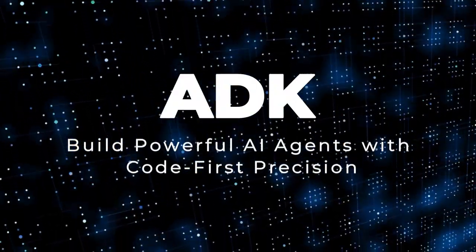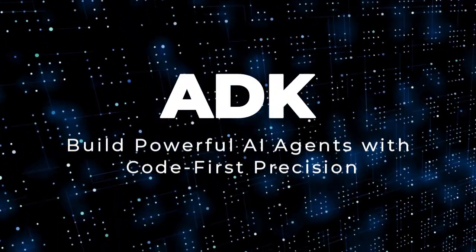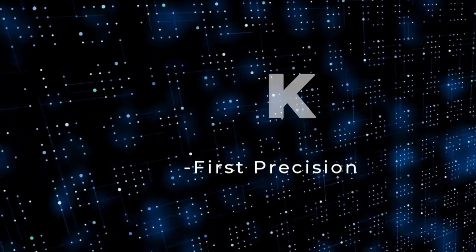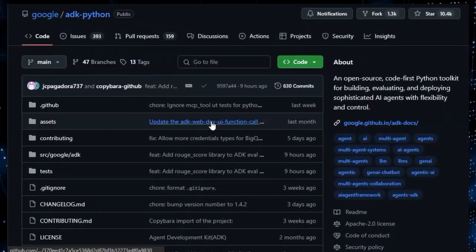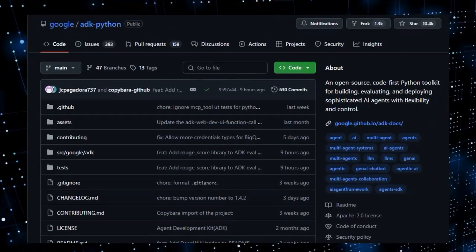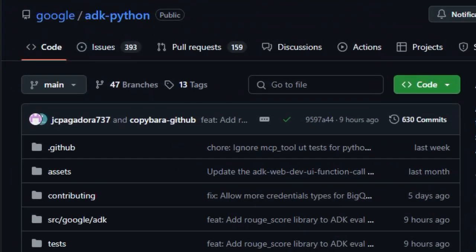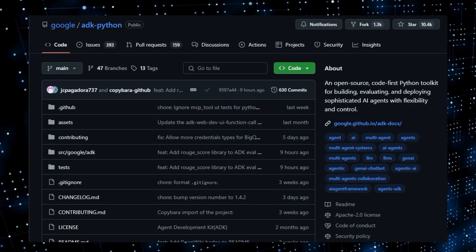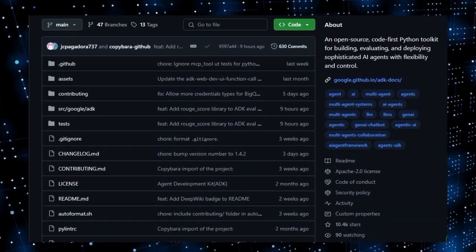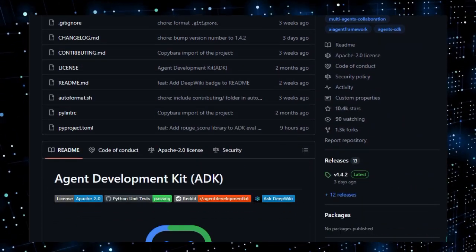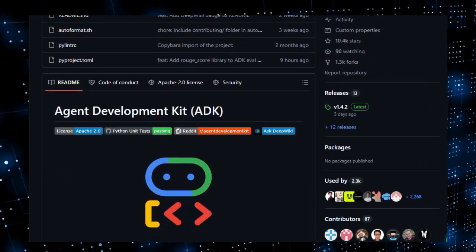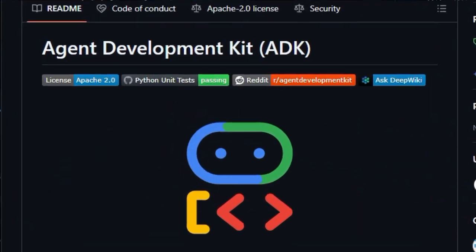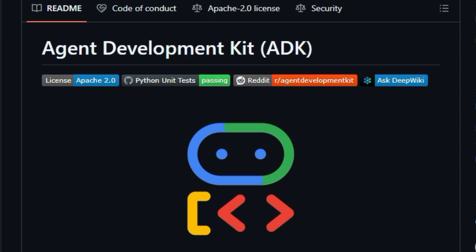Project number five, ADK, build powerful AI agents with code-first precision. Imagine creating your own intelligent assistant, one that can search the web, communicate with users by voice or video, and coordinate with other agents, all using pure Python code. That's exactly what the Google ADK Python enables. What makes this toolkit unique is its code-first design, allowing developers to define agent logic, tooling, and orchestration directly in Python. No wrappers, no visual blocks, just clear, testable, versionable code.